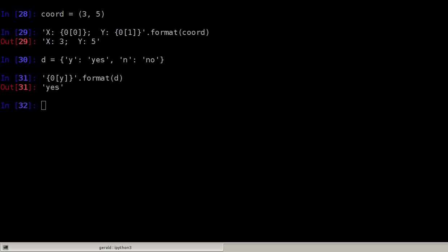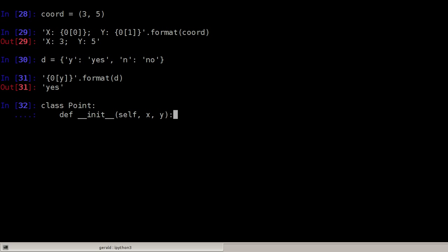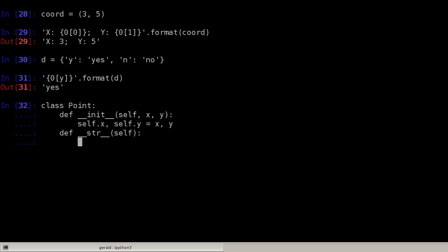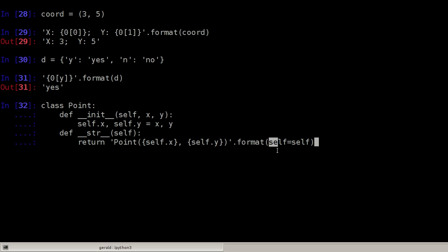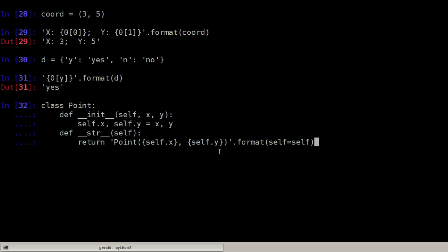And I can also use somewhat more complex resolutions. I can, for example, access object members. Let's define a very basic object. self.x, self.y, self.x, self.y equals x, y. And another function. Def string of self return. Now here what I'm doing is I set the keyword self to self, which represents the current object. And I can access all of the object members by saying self.x or self.y in the string formatting function here.